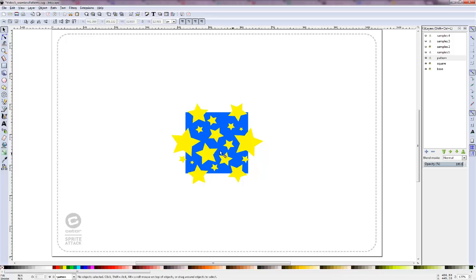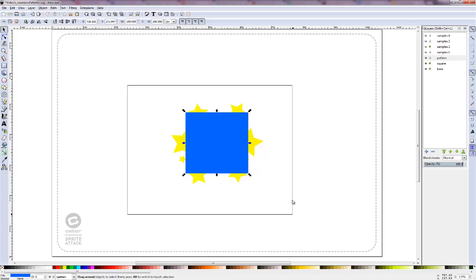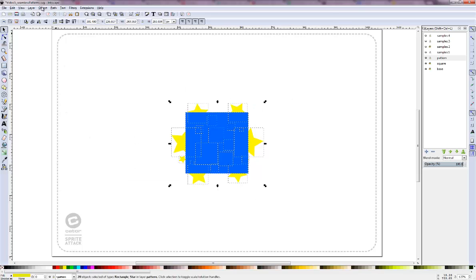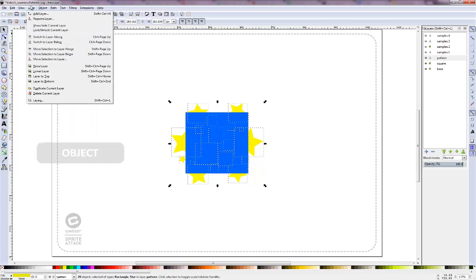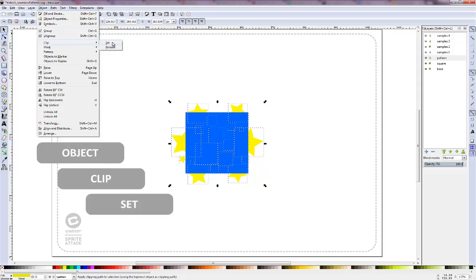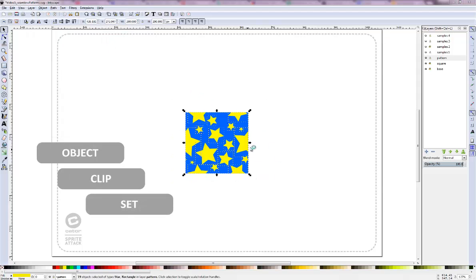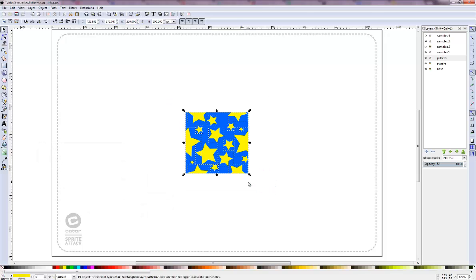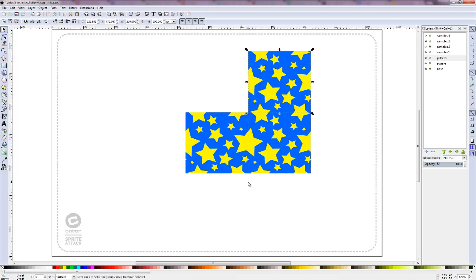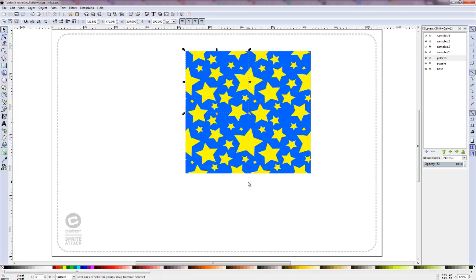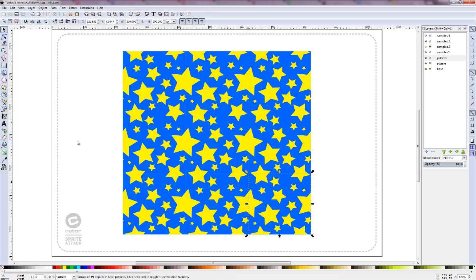Now we take the square. We duplicate that, which brings it all the way to the front. I select everything, and with Object, Clip, Set, put everything into one clip. Now we have one object. I like to group it, just for easier selection, so I don't accidentally move parts of it while I select. Now if we duplicate this one, you can see that our tiles line up perfectly, creating a seamless pattern.